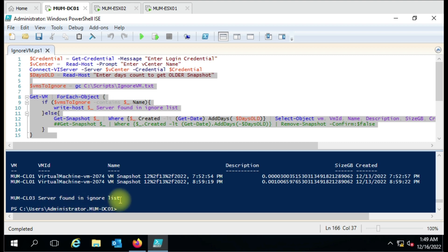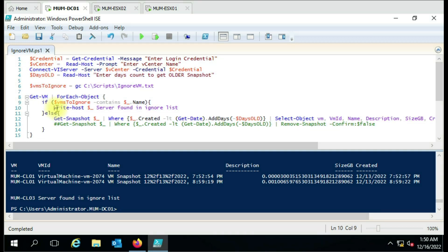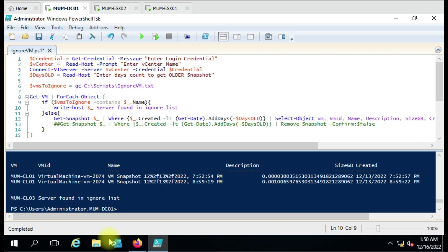Now you can see 'MOM-CL3 server found in ignore list', so it is not showing results for that machine. You can also just write a comment with no action so nothing is displayed for ignored VMs. To show you clearly, I'm printing which host is in the ignore list — it will only show if that VM actually has a snapshot.